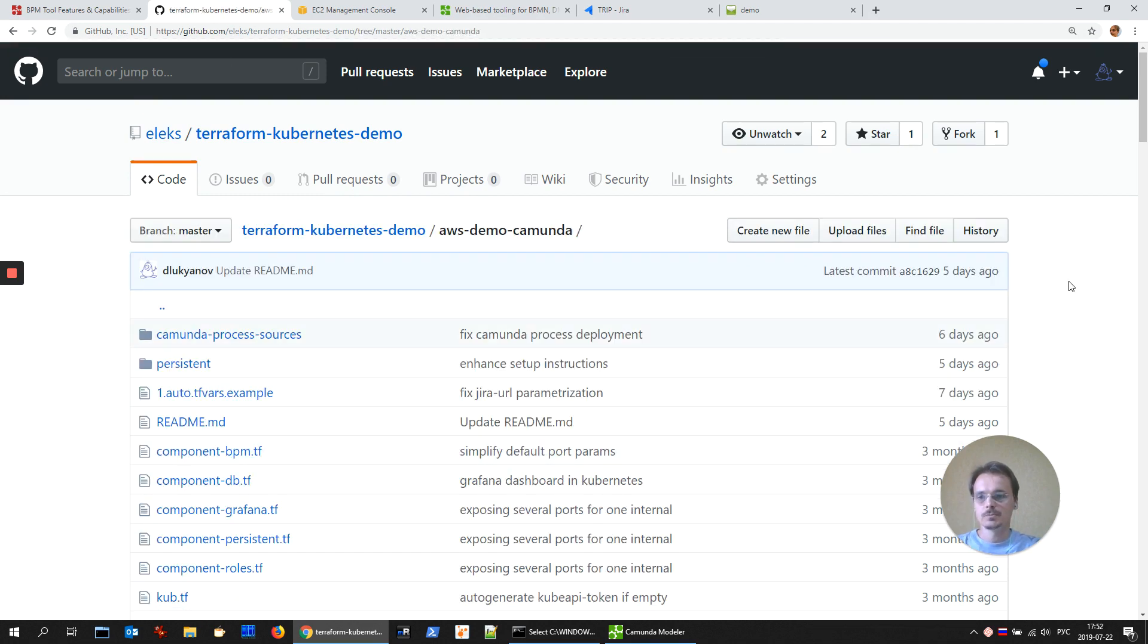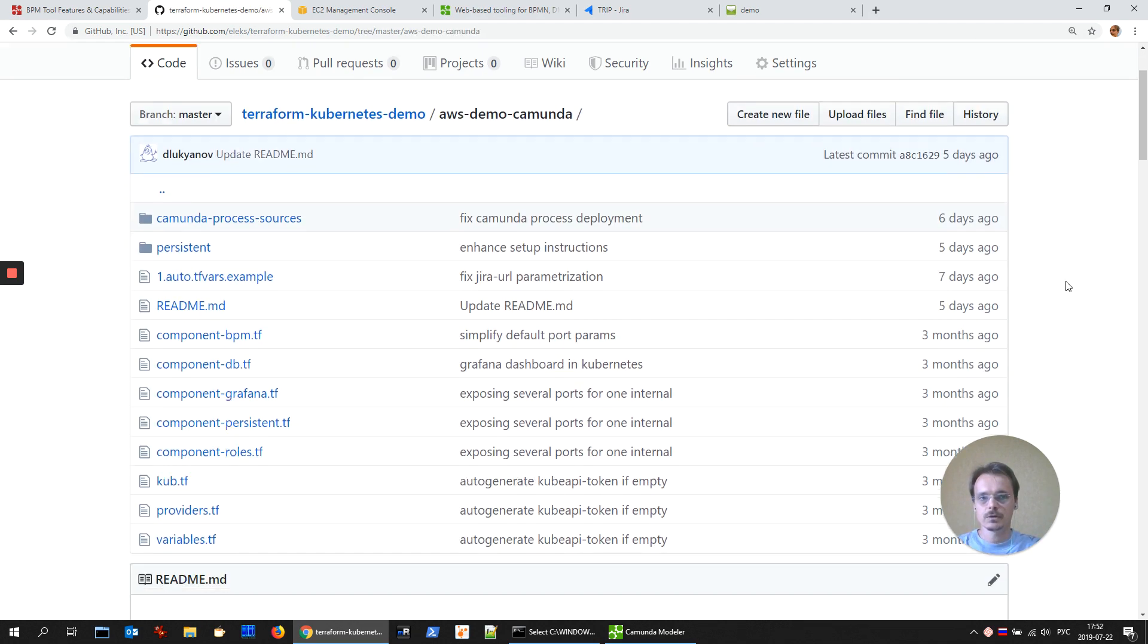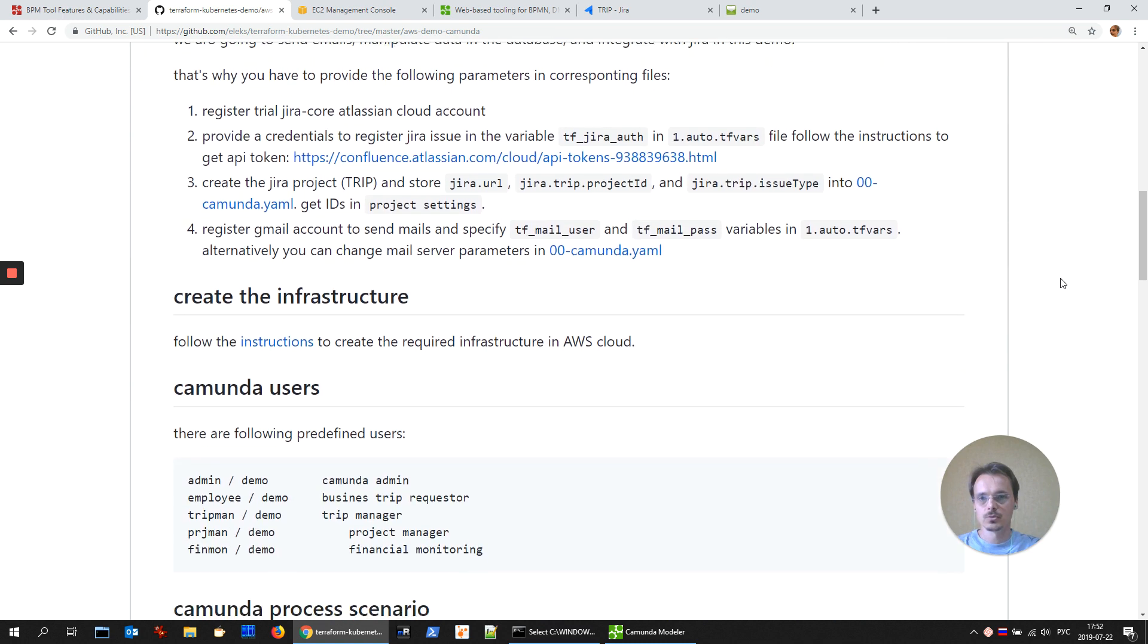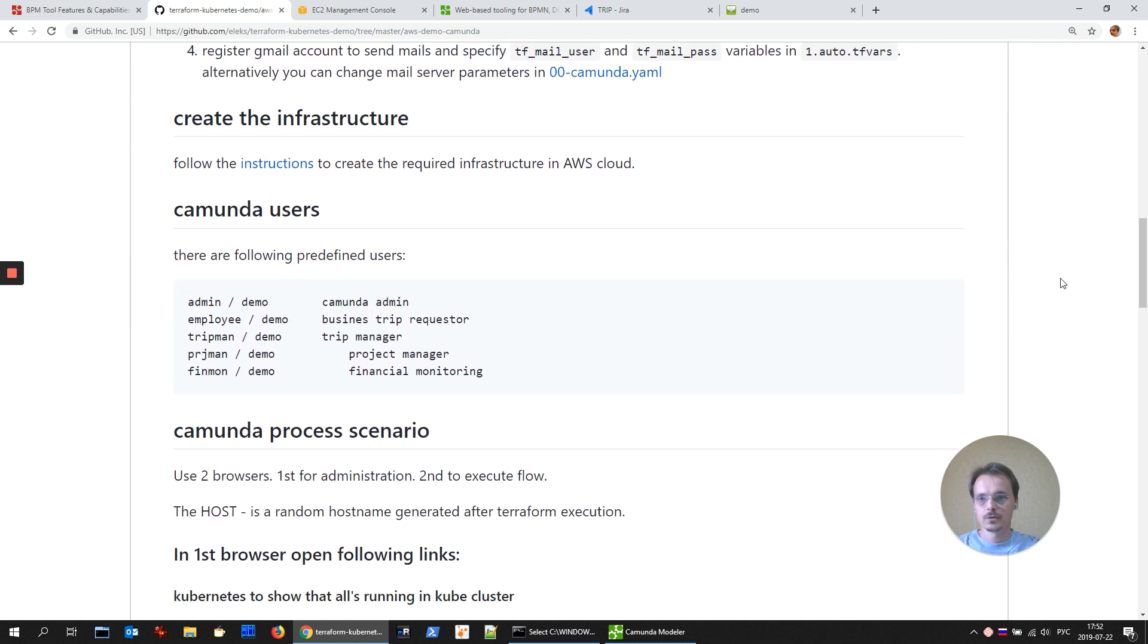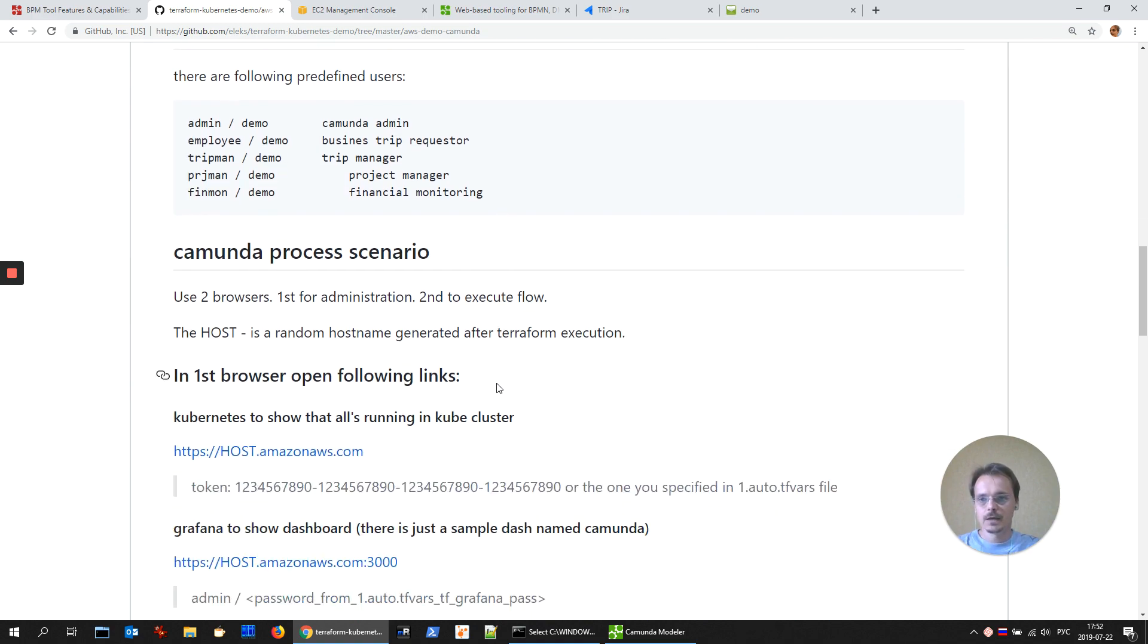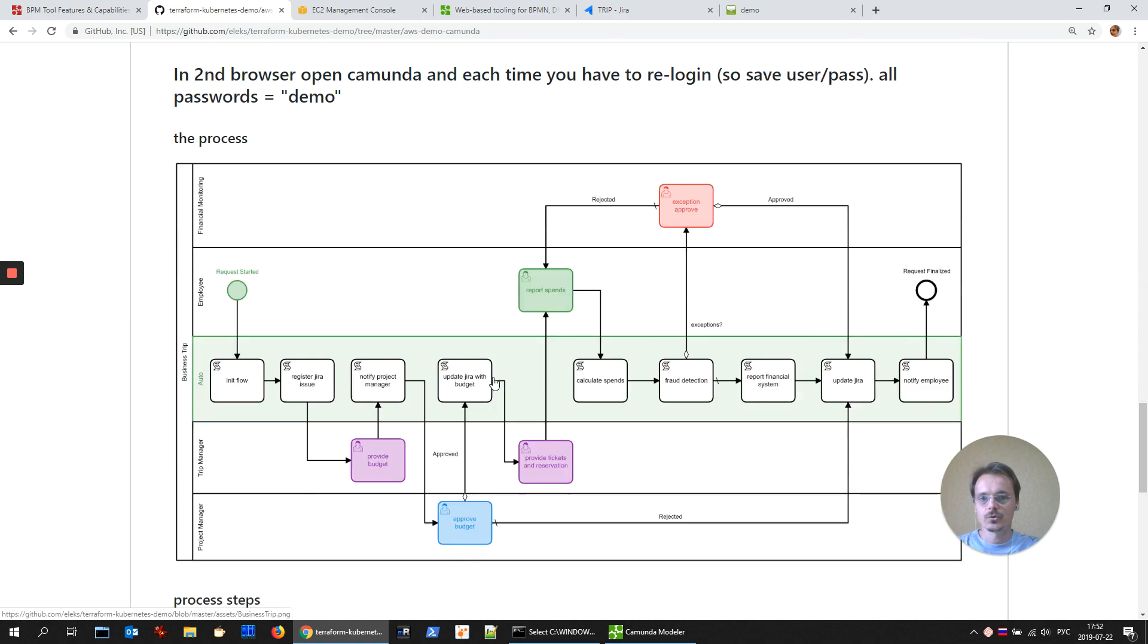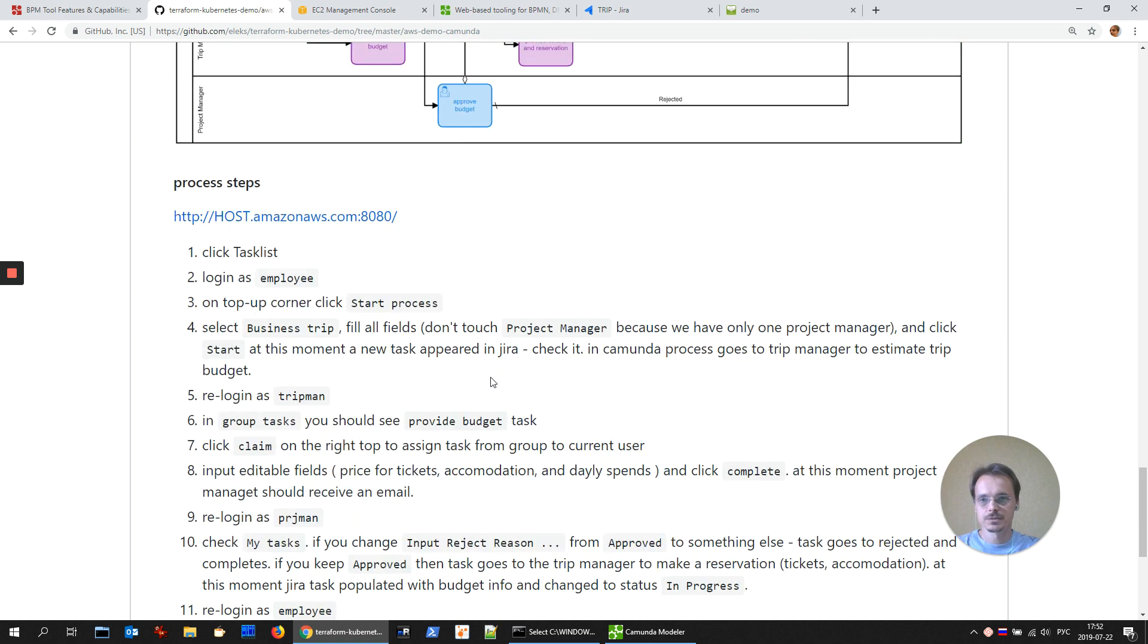To reproduce all the steps of this demo, just follow the instructions below. Also, you could find the list of the users that need to run the business process and the full scenario of this business process.